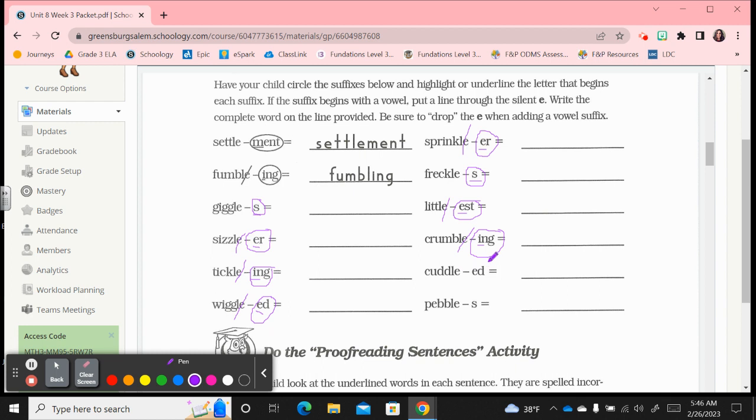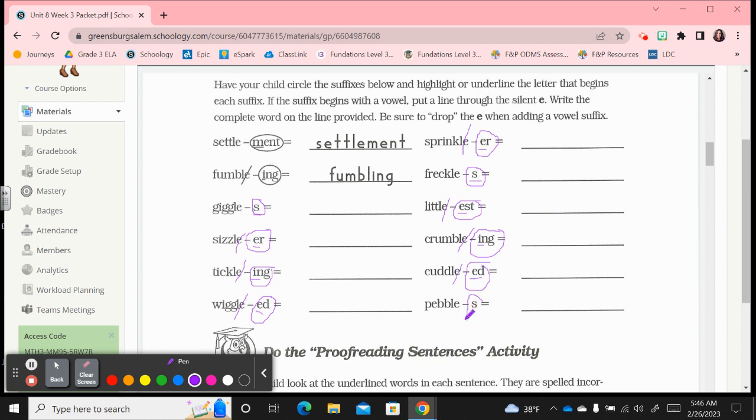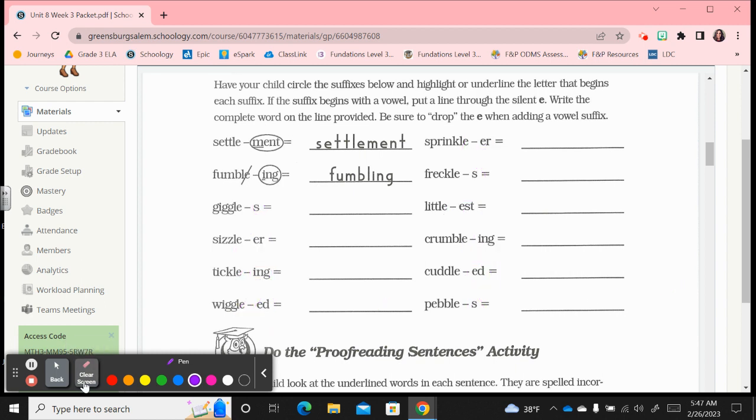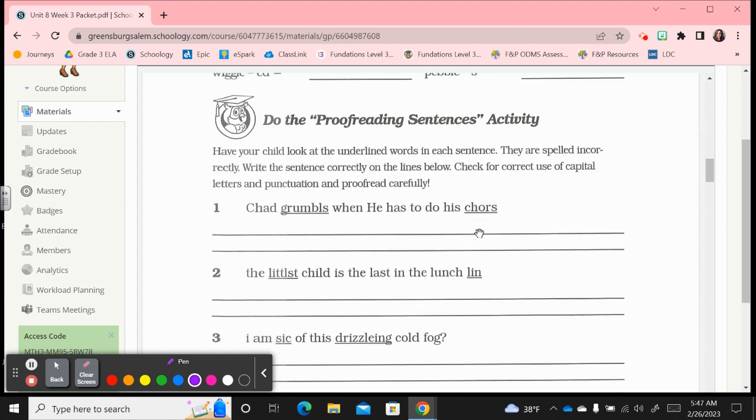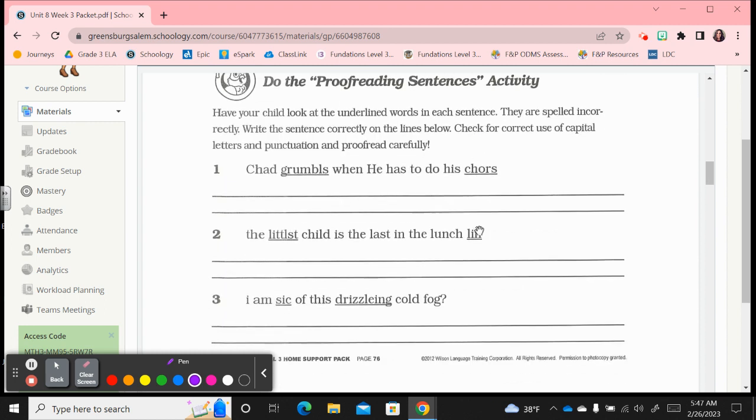We have cuddle cuddled, c-u-d-d-l-e-d. And the last one here, pebble pebbles, that's a consonant suffix, so we don't drop the e. It's pebbles, p-e-b-b-l-e-s. Great work there, and let's go on to this second part.